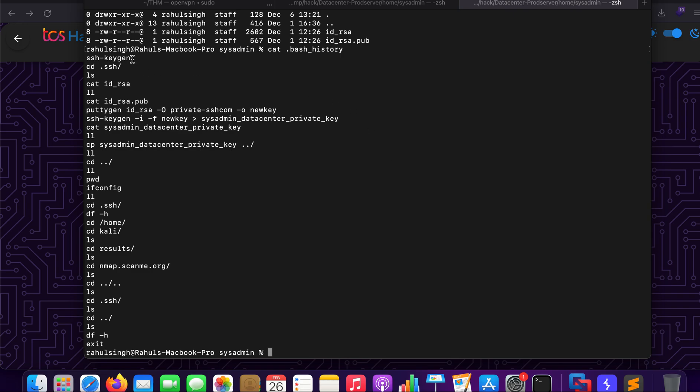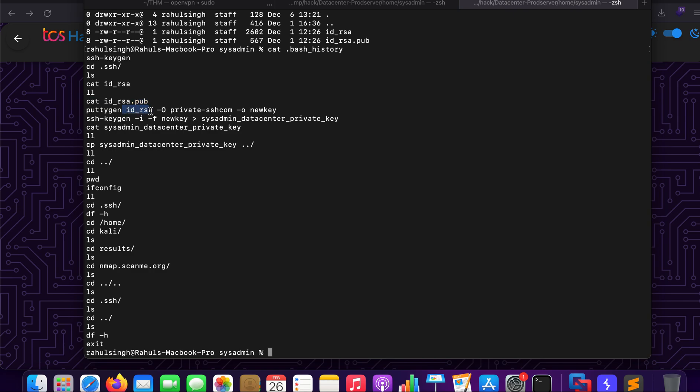First of all you can see that he ran ssh-keygen which shows us that this was the reason why id_rsa and id_rsa.pub key are here. He went to the ssh folder, he catted out the contents of id_rsa and id_rsa.pub, and as you can see he has used puttygen and he has used the id_rsa key that he generated to generate a new key called new key, and then he has used ssh-keygen again to generate a new key from this one.